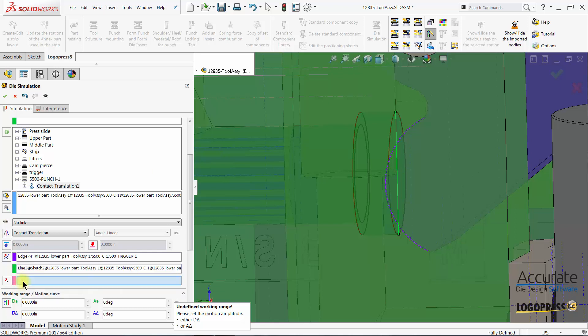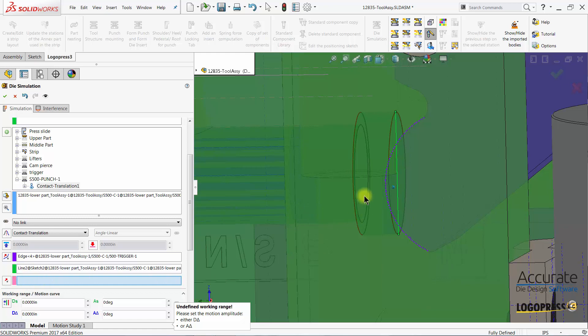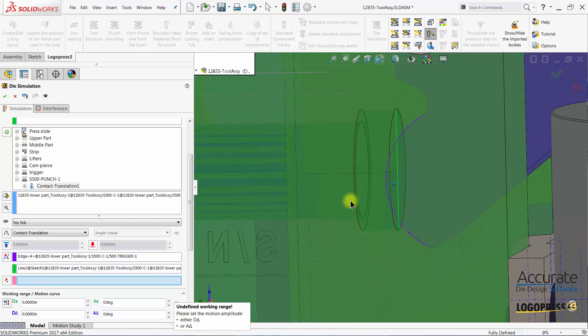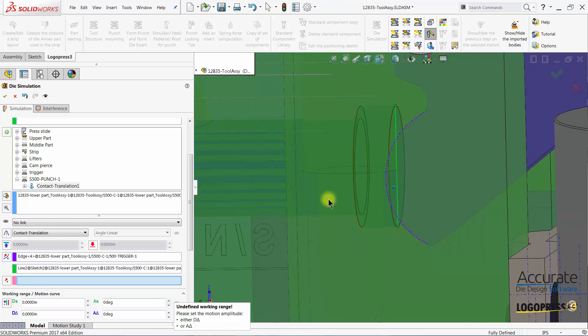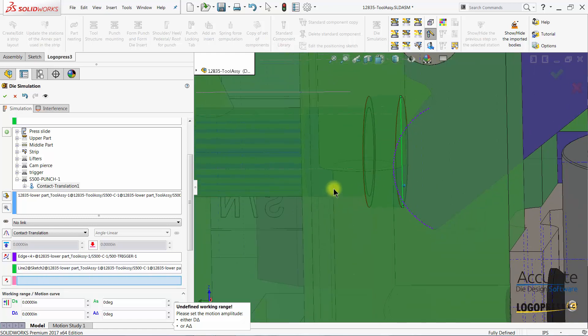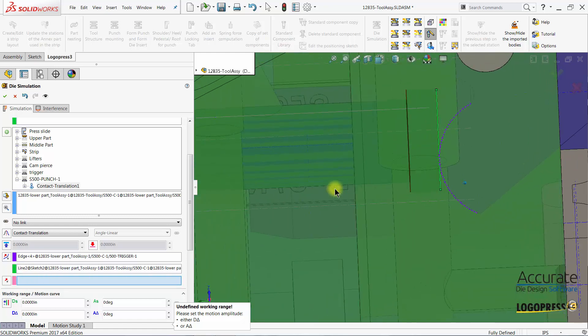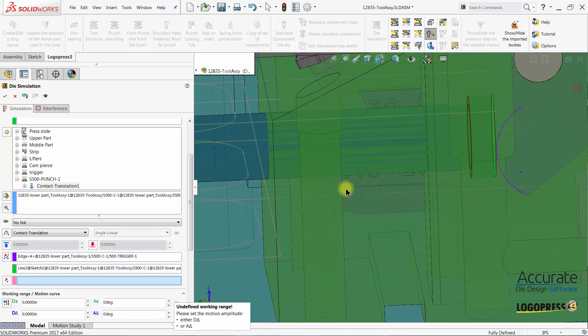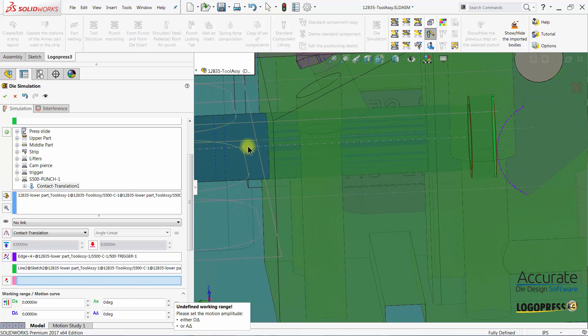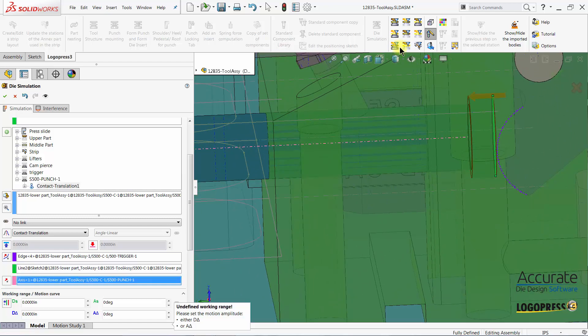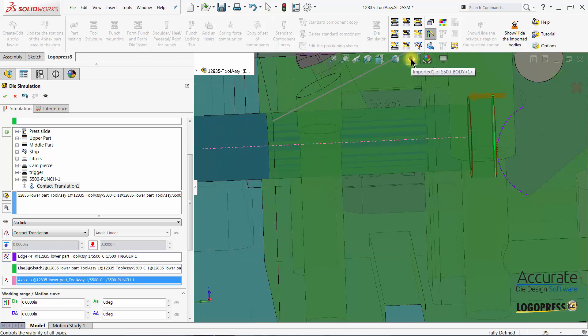Then the last one is the direction that is going to feed. And for that I am going to select the axis of the punch. I can now hide the sketches and axis.